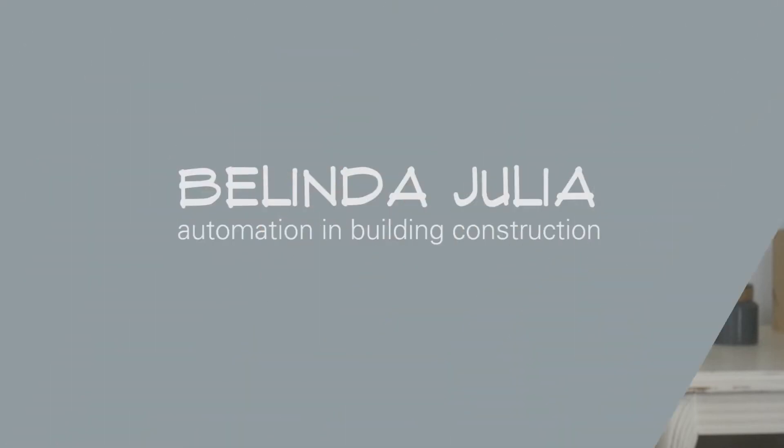Hey everyone, in this video I'm going to be showing you how to create column grids in Revit using Dynamo.